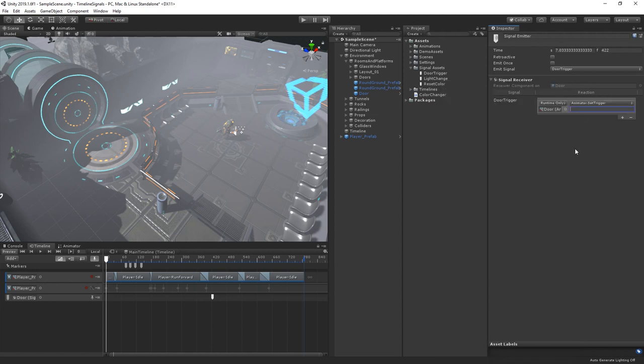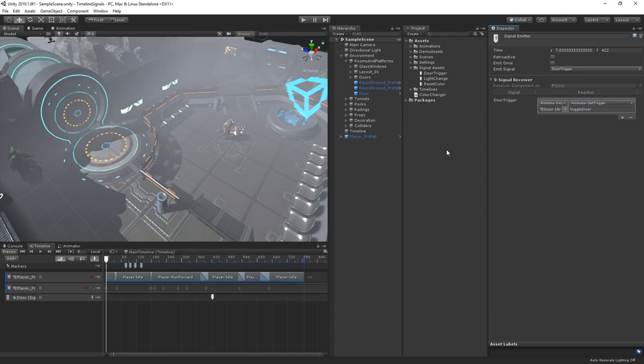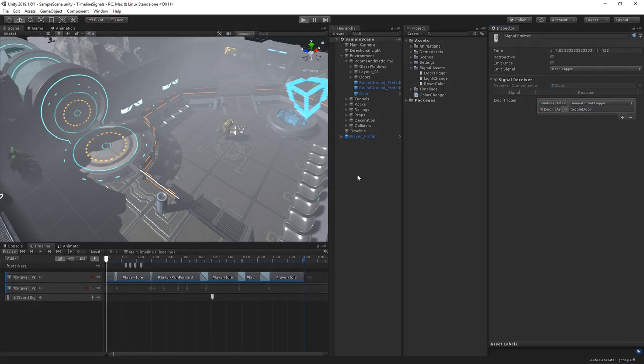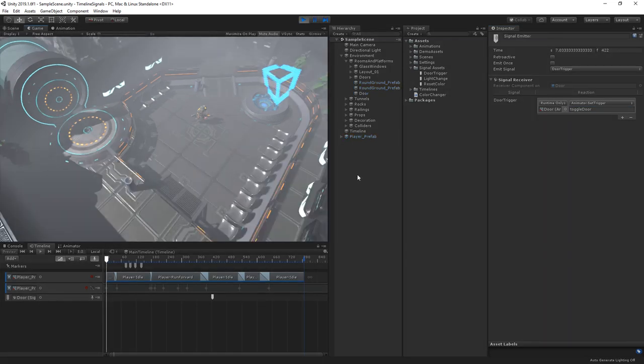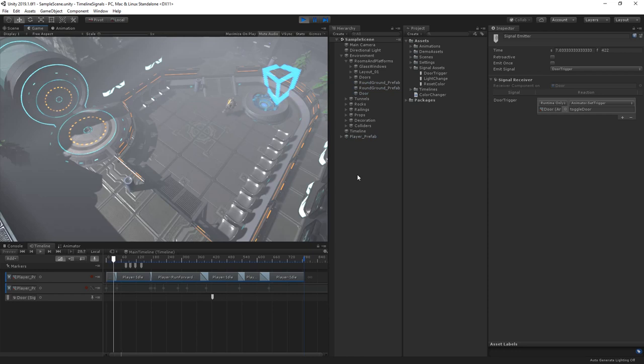And let's use the toggle door parameter. Now, whenever the door trigger signal is emitted by our timeline, the animator on the door will change this toggle.